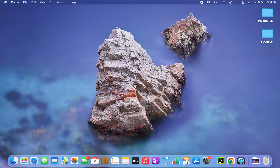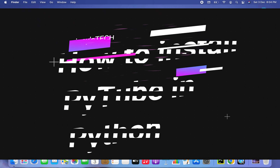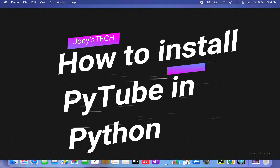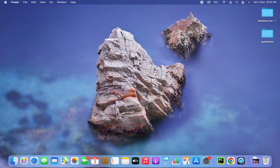Hey friends, welcome to Joey's Tech. In this video I am going to show you how to install the pytube module in your Python project. The pytube module is used to download YouTube videos, so let's start with the installation.